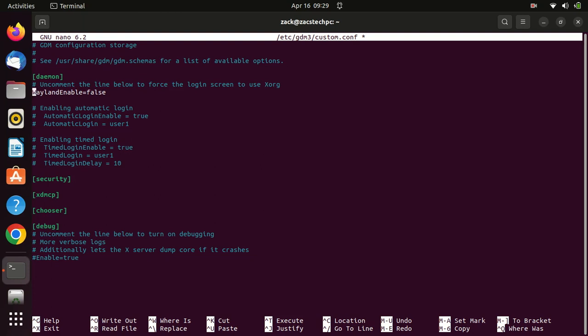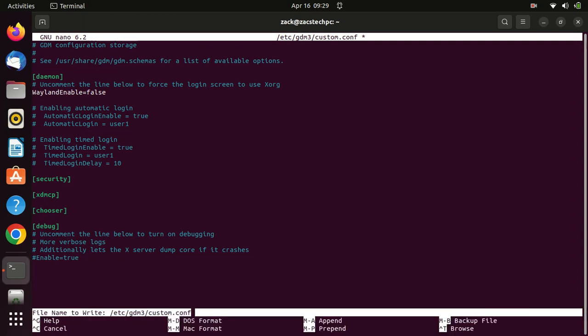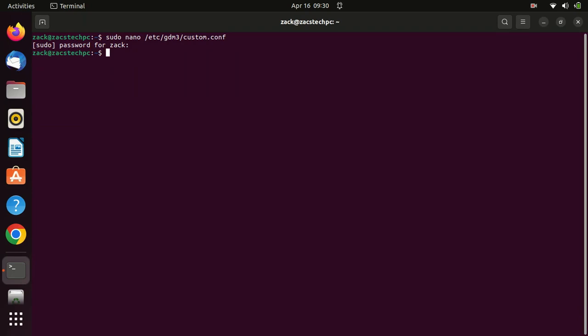Save the file by pressing Ctrl+X. Reboot your system. Once it's rebooted, the issue will be resolved.